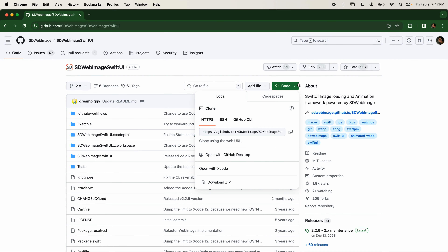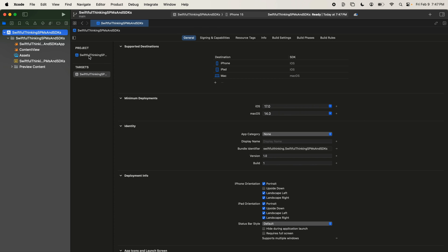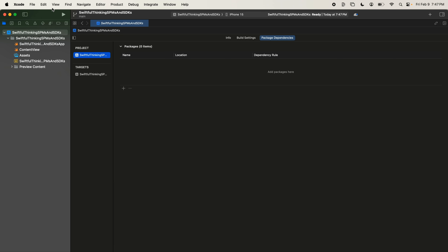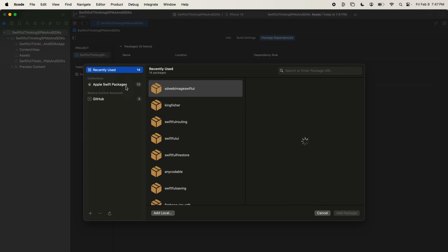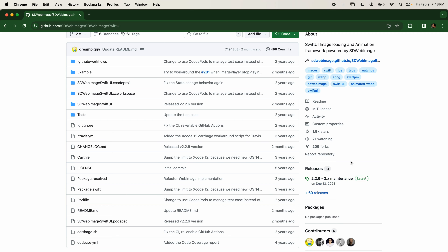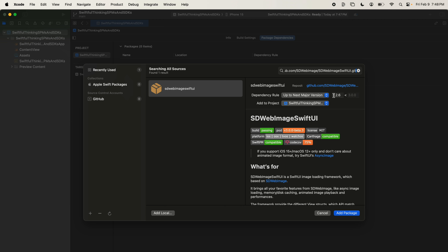I'm going to click on this and copy the URL. Let's open up our Xcode project, click on the navigator, go to the project package dependencies, and click the plus sign to add a dependency. We could also click File > Add Package Dependencies. Let's paste in our URL. We can see the readme pull through — this is the correct package. So I'm going to add that to my project.